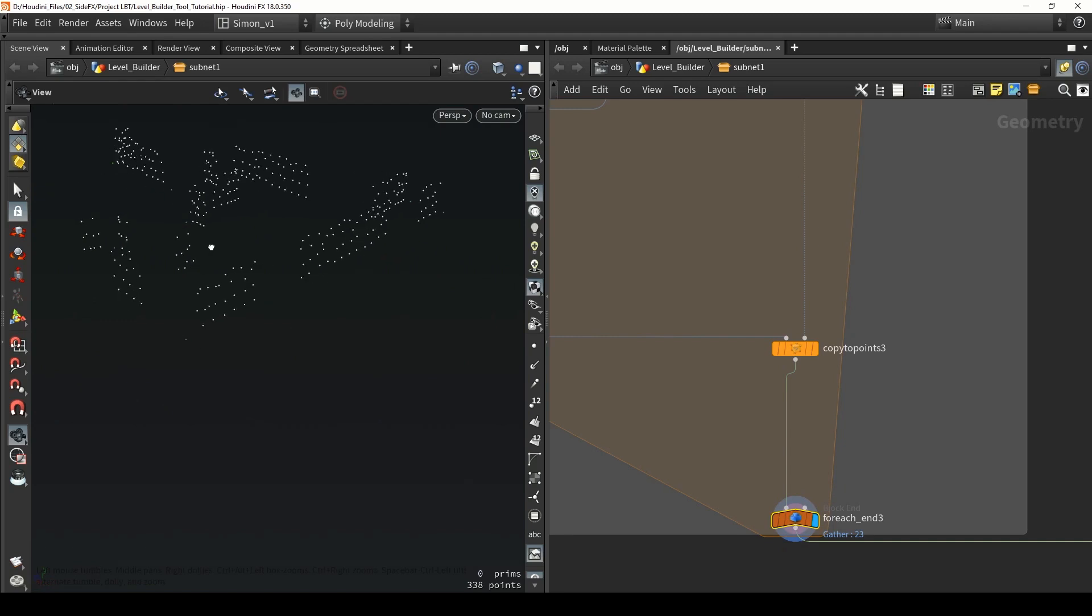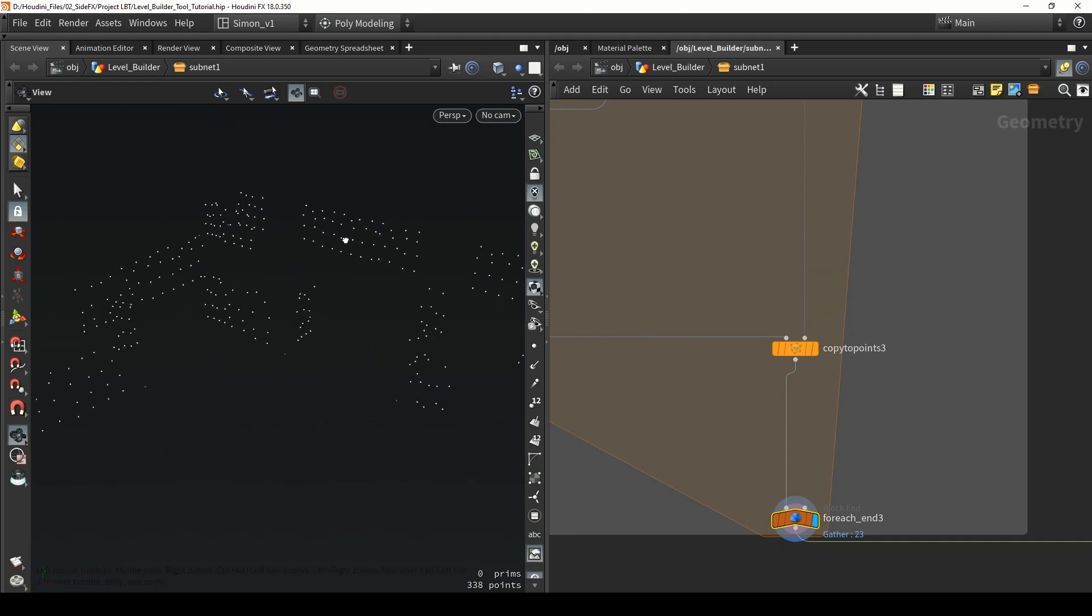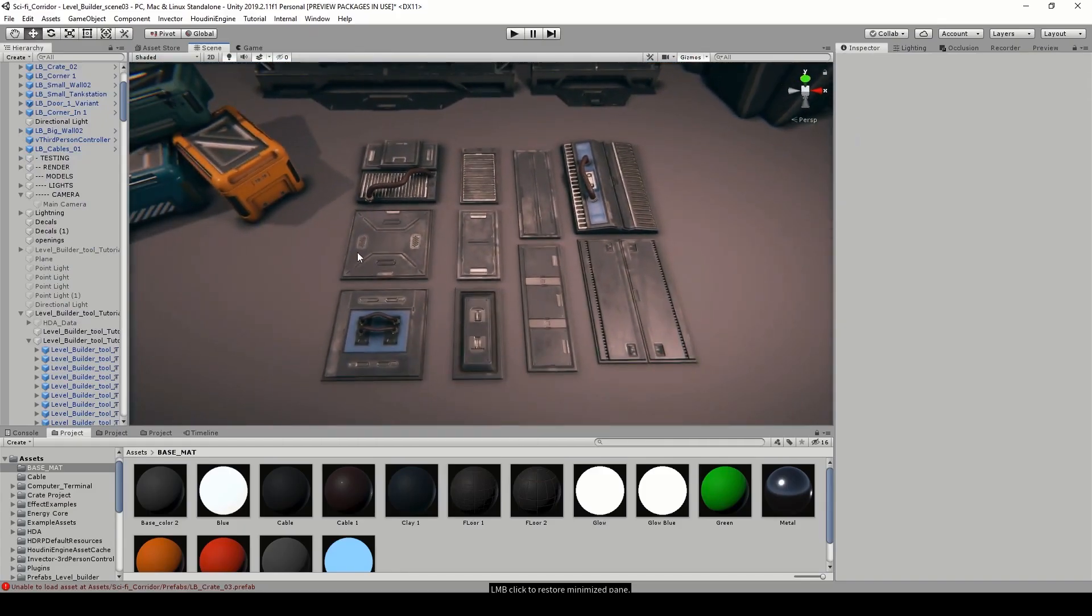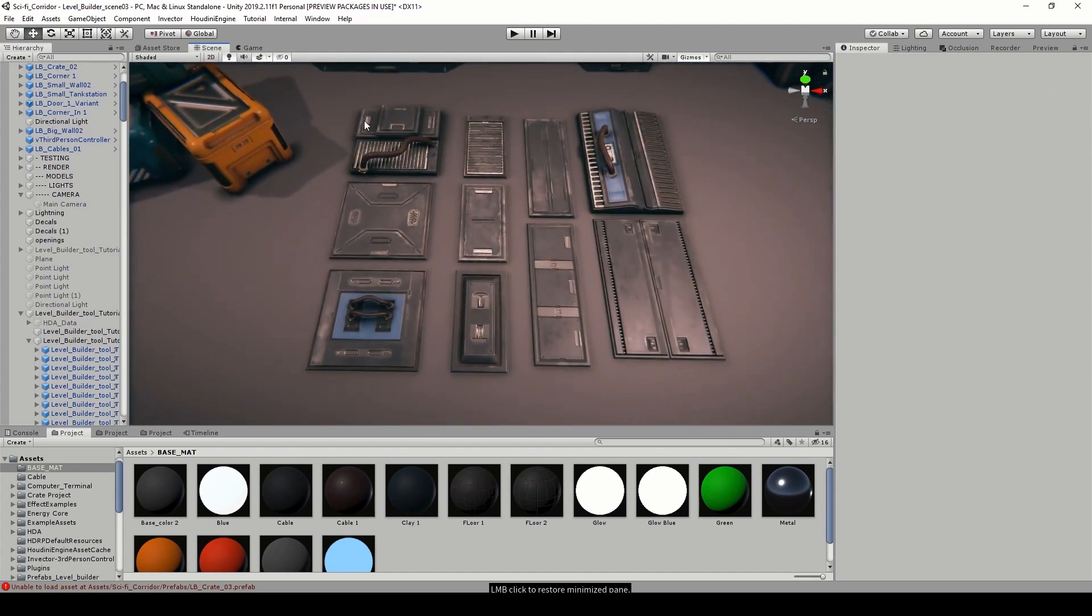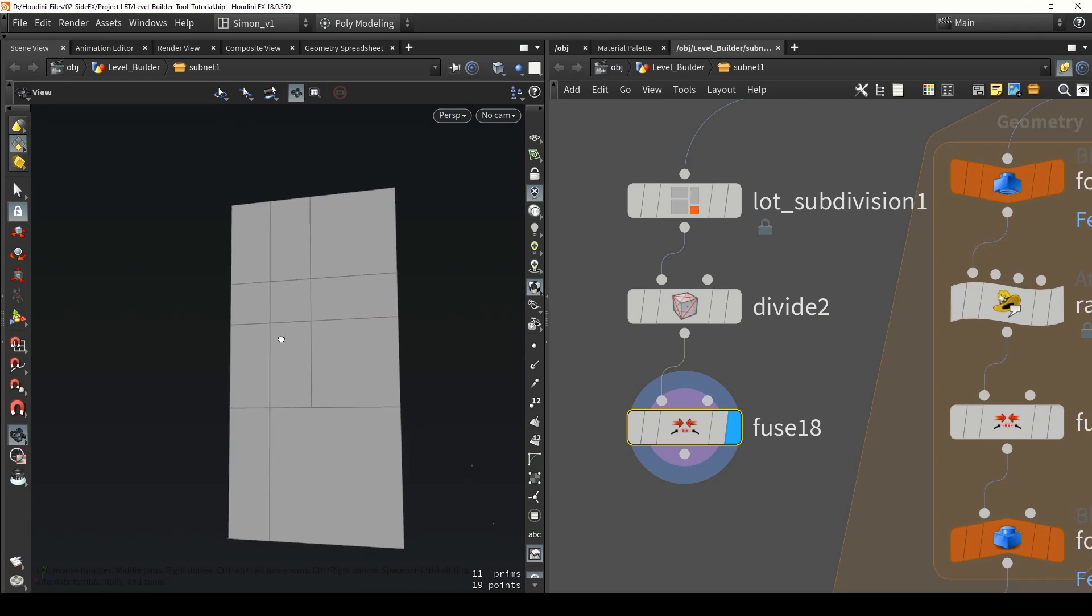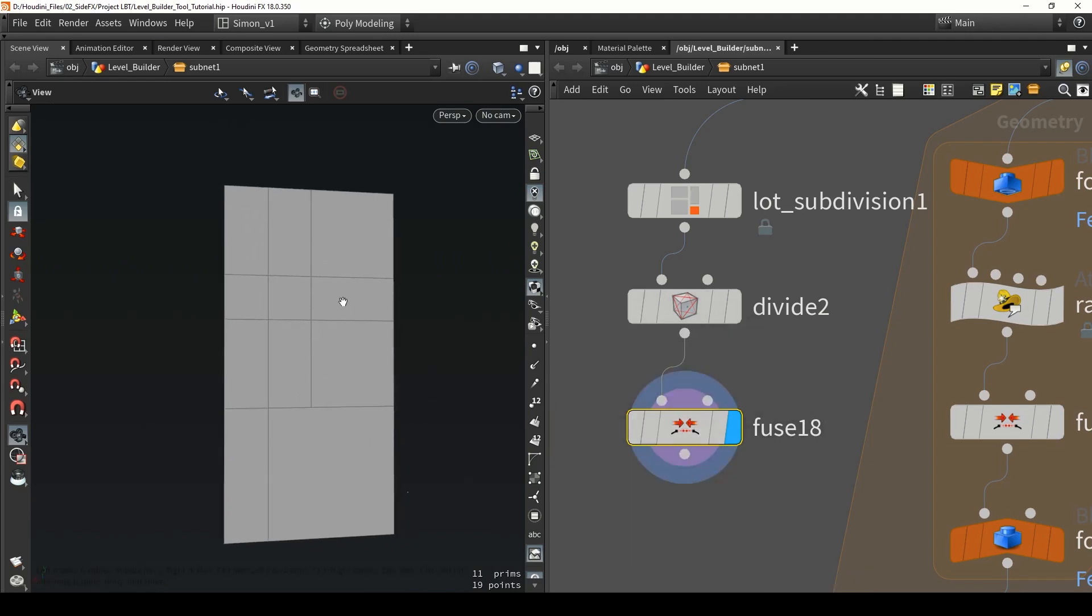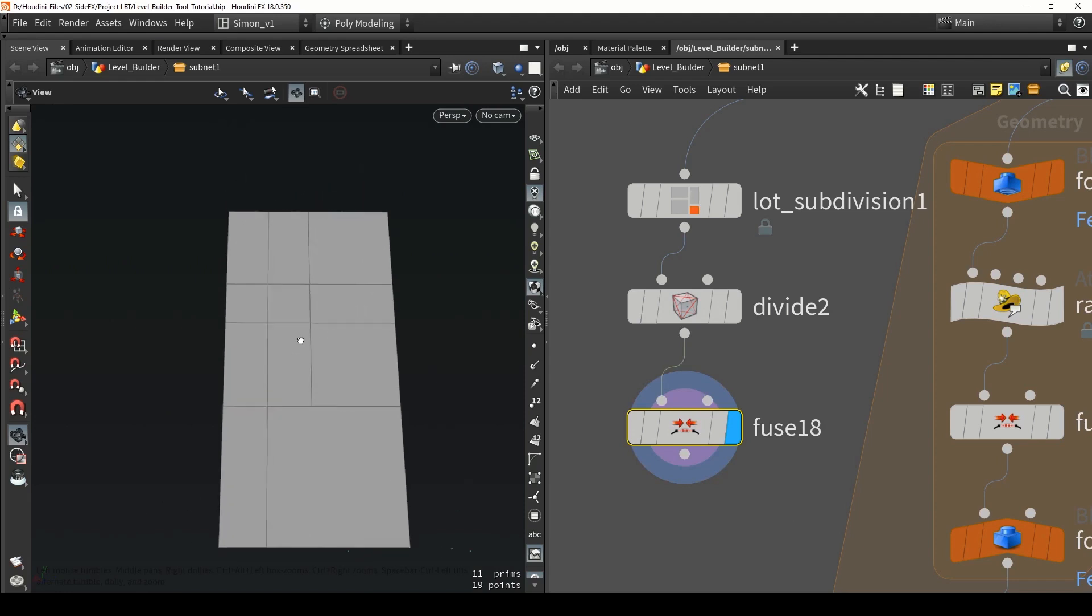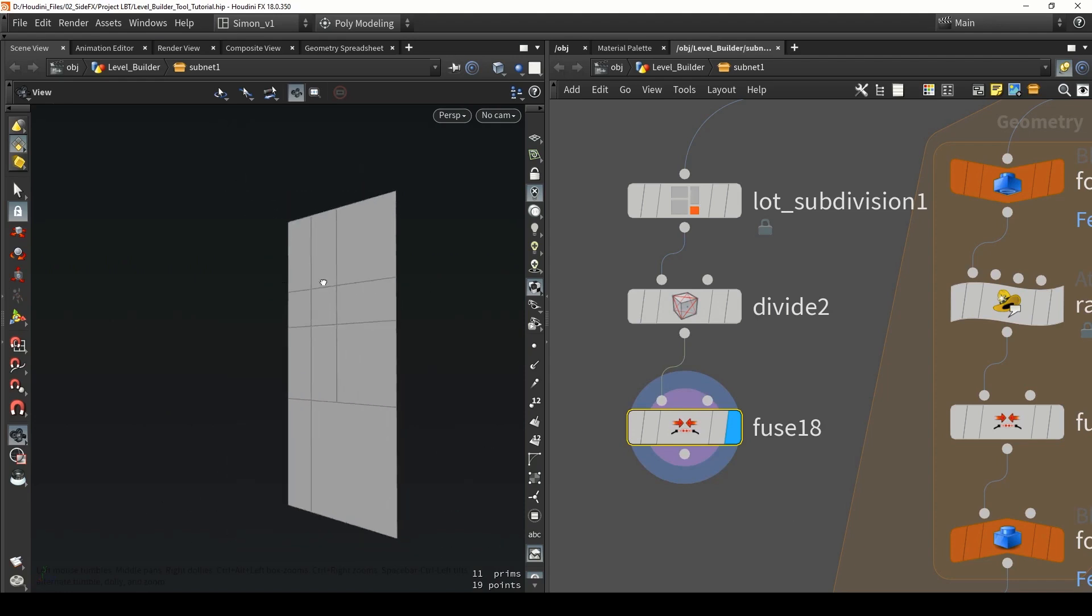We can have very specific points placed for these modular wall pieces I've made. In here, these are the pieces. We're going to calculate the very specific points in Houdini where each of these pieces could be placed. One example here is we can use a lot subdivision and then we can sort of fuse it to create a very specific grid. Now I can use my pieces on this because I know the sizes of them.